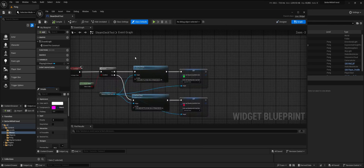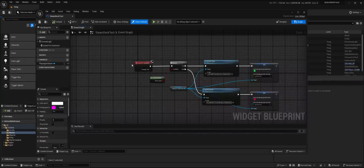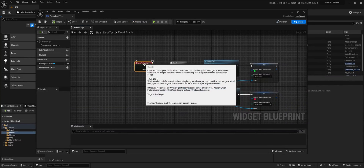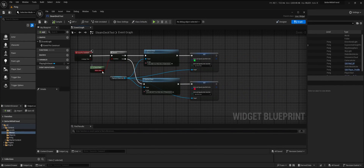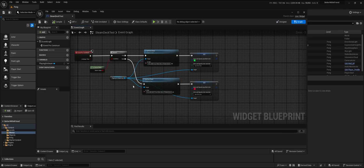If we go to the graph, we can see on PreConstruct it will check if it's a Steam Deck with the same method I mentioned before. When it is a Steam Deck, it will print out 'you're playing on a Steam Deck' in green. And when you're not playing on a Steam Deck, it will print out 'you're not playing on a Steam Deck'.